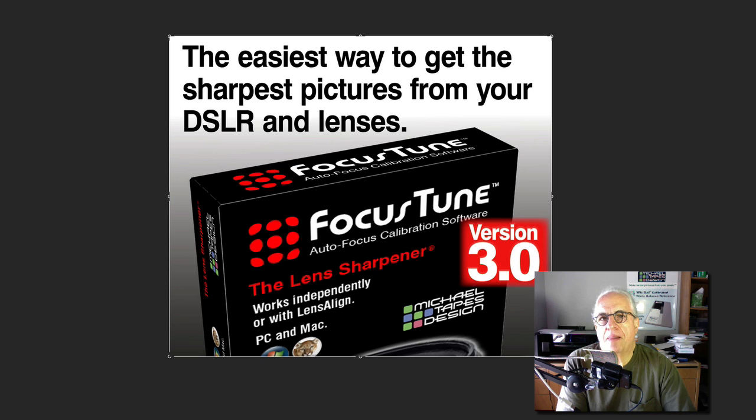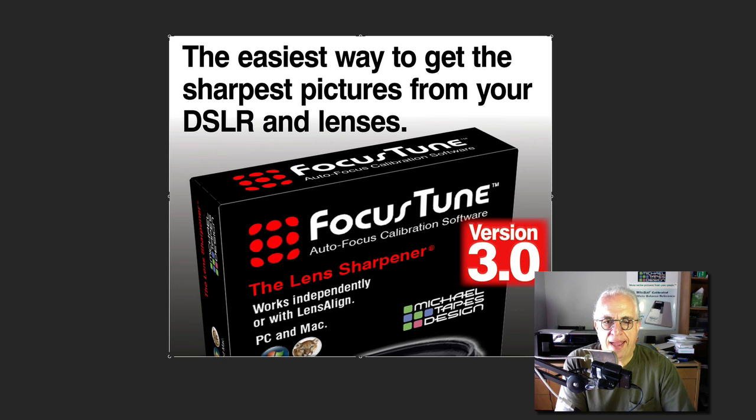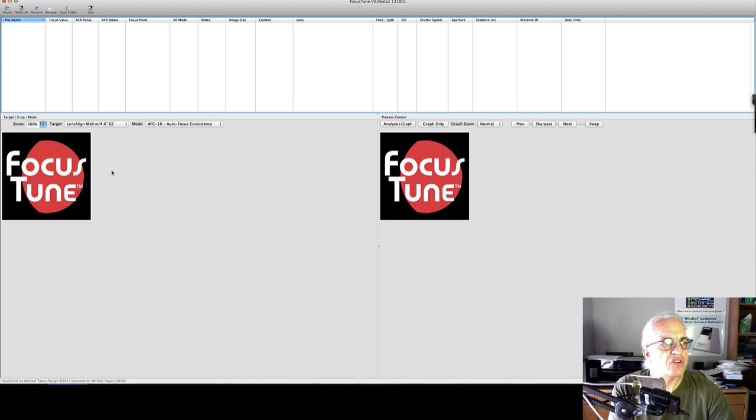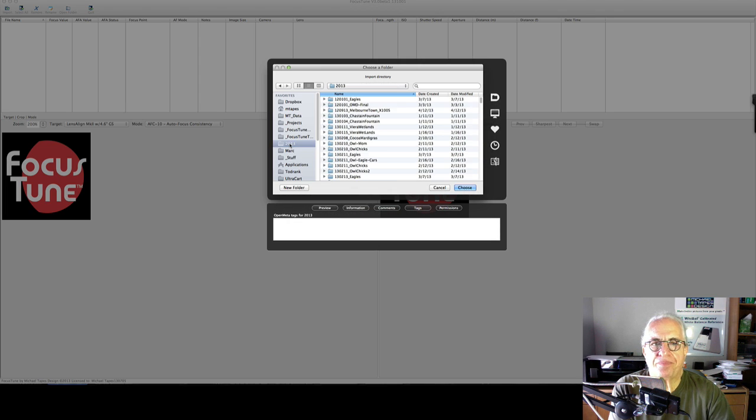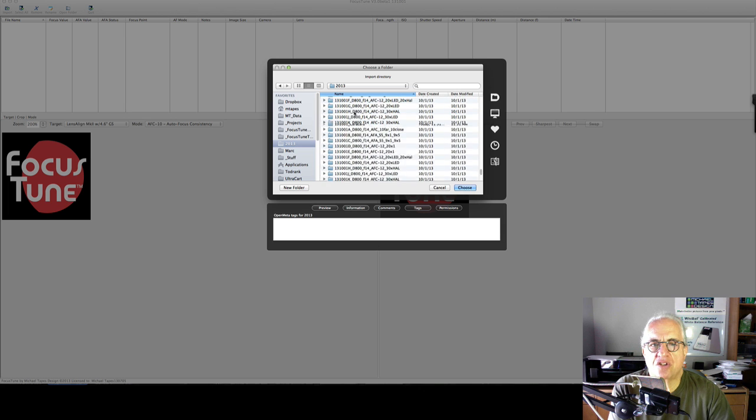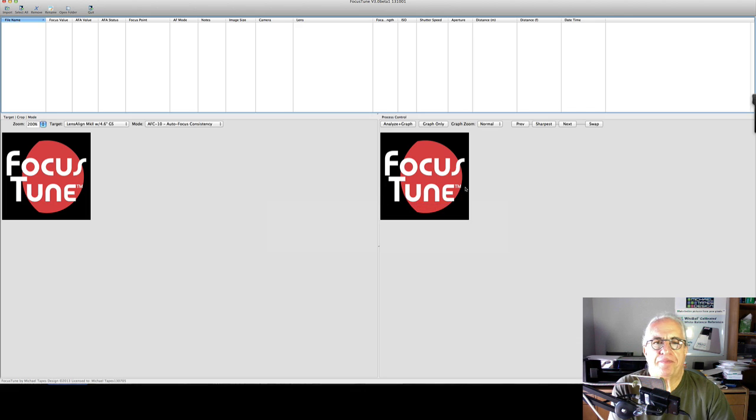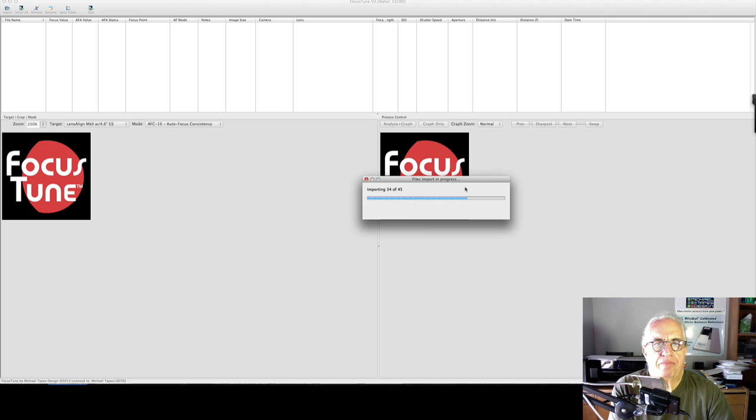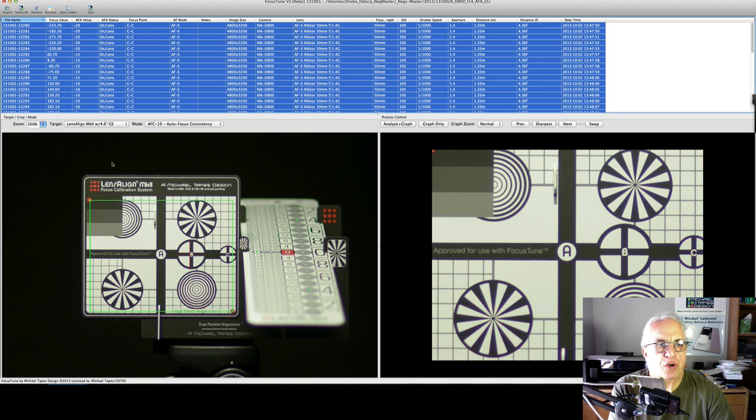The camera is about four feet away from the LensAlign, both on tripods, everything's aligned, and we're ready to go. I'm going to take five pictures each at minus 20, minus 15, minus 10, etc. So we call that step five. And let's launch FocusTune and import those shots.